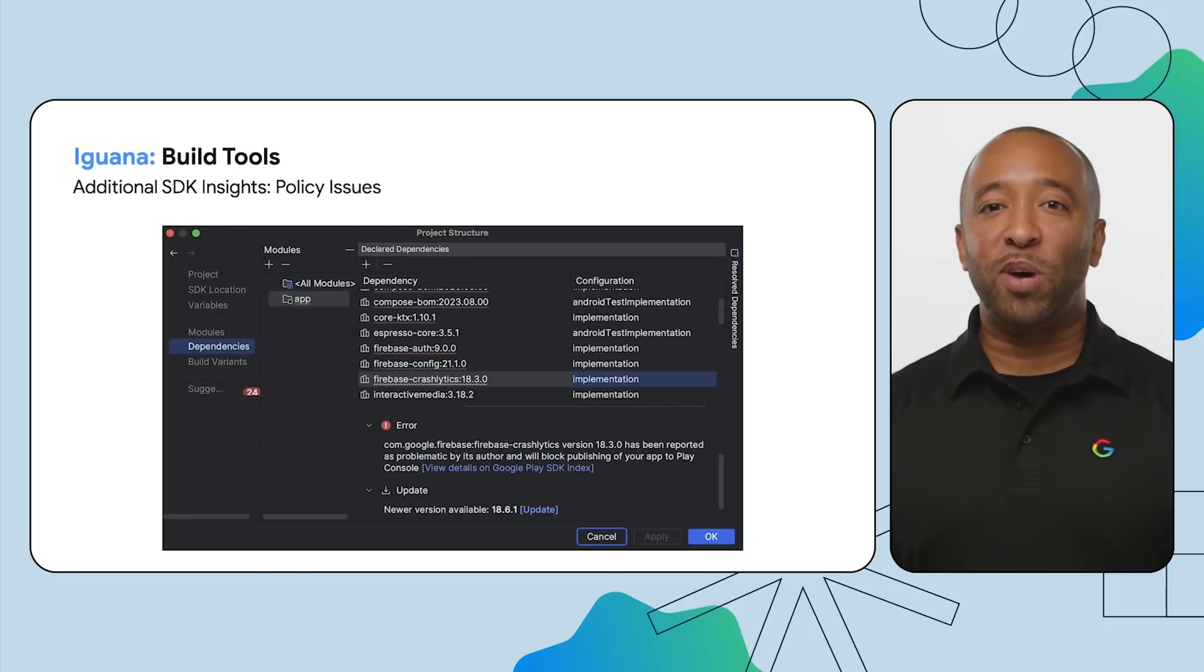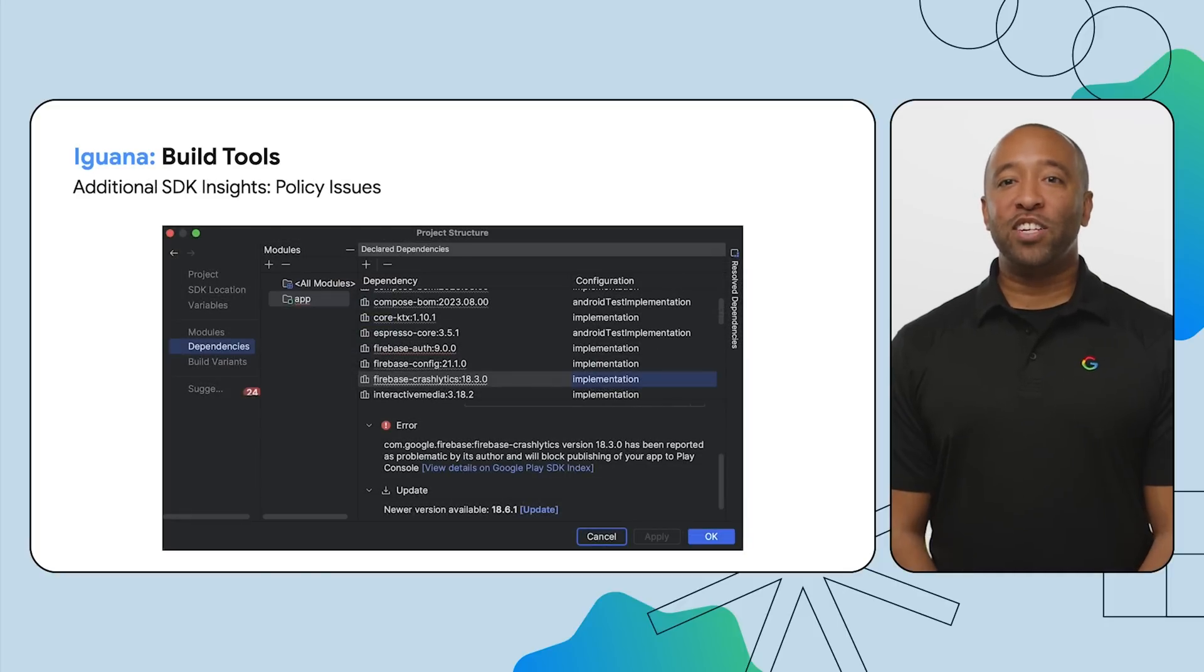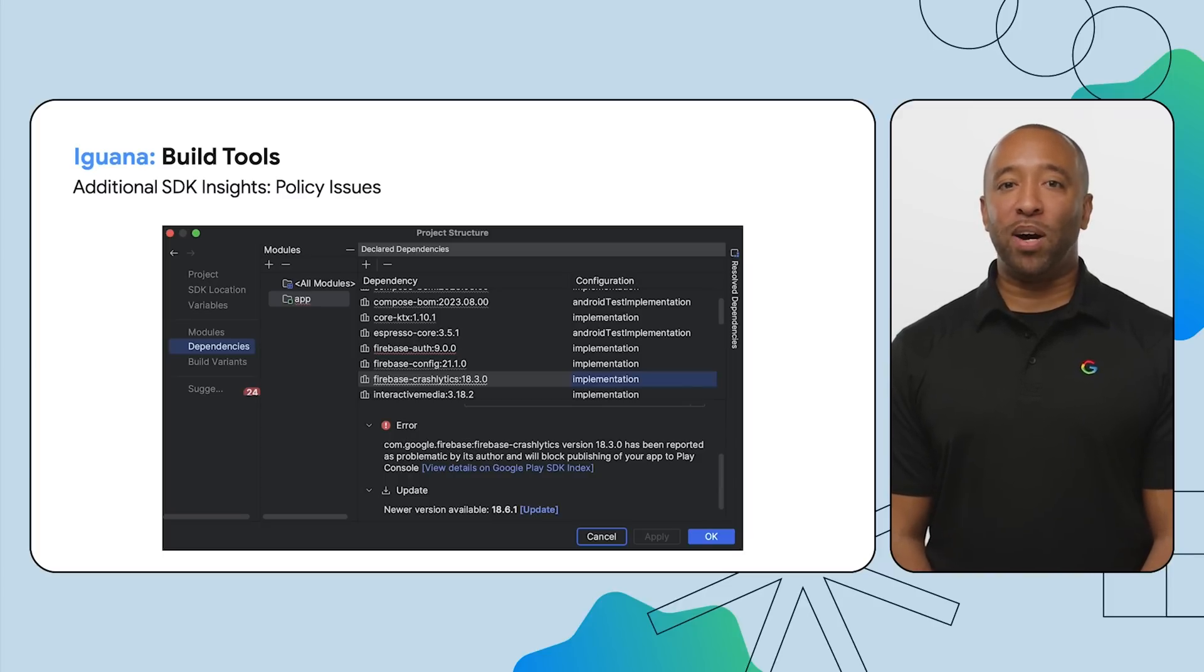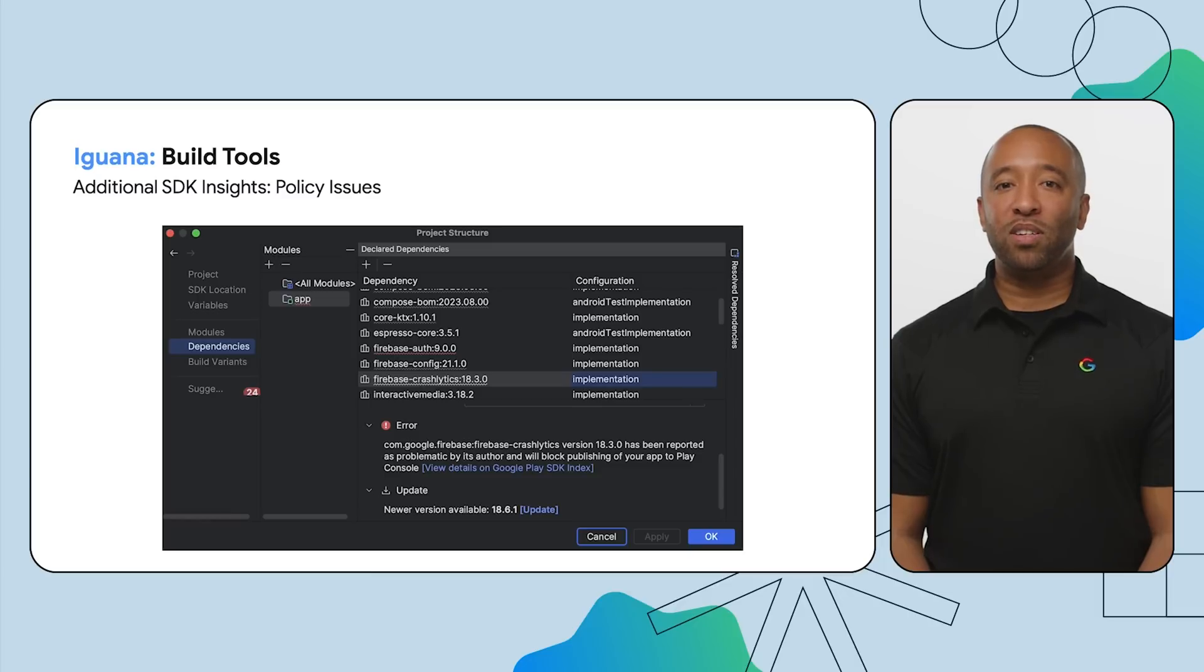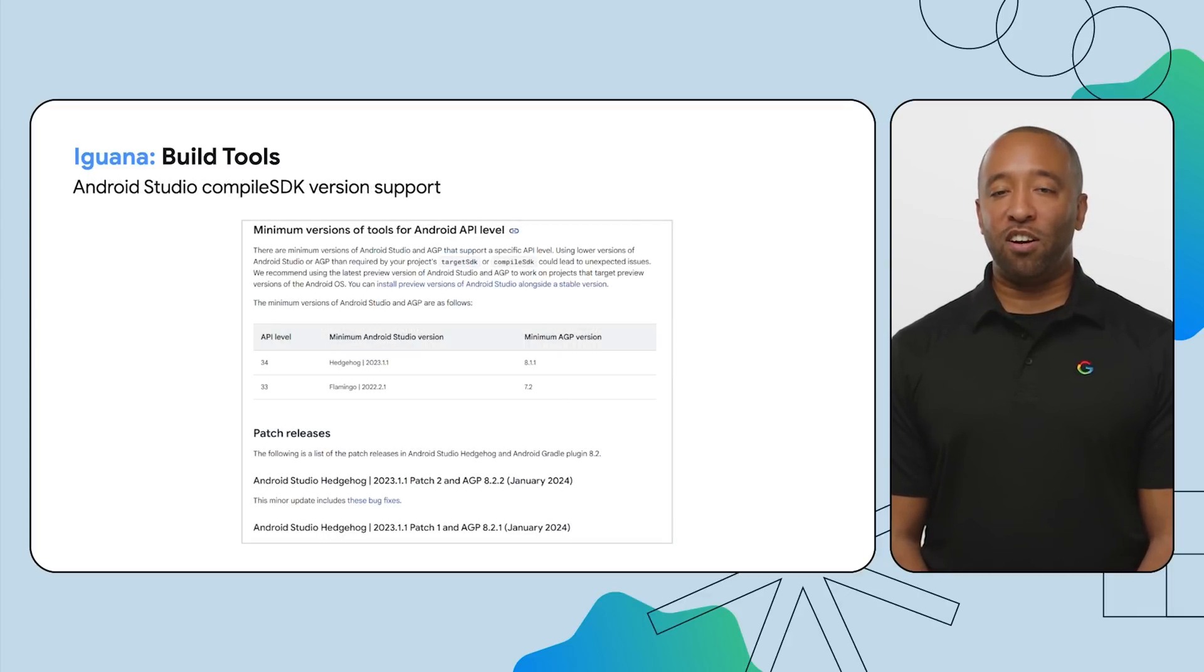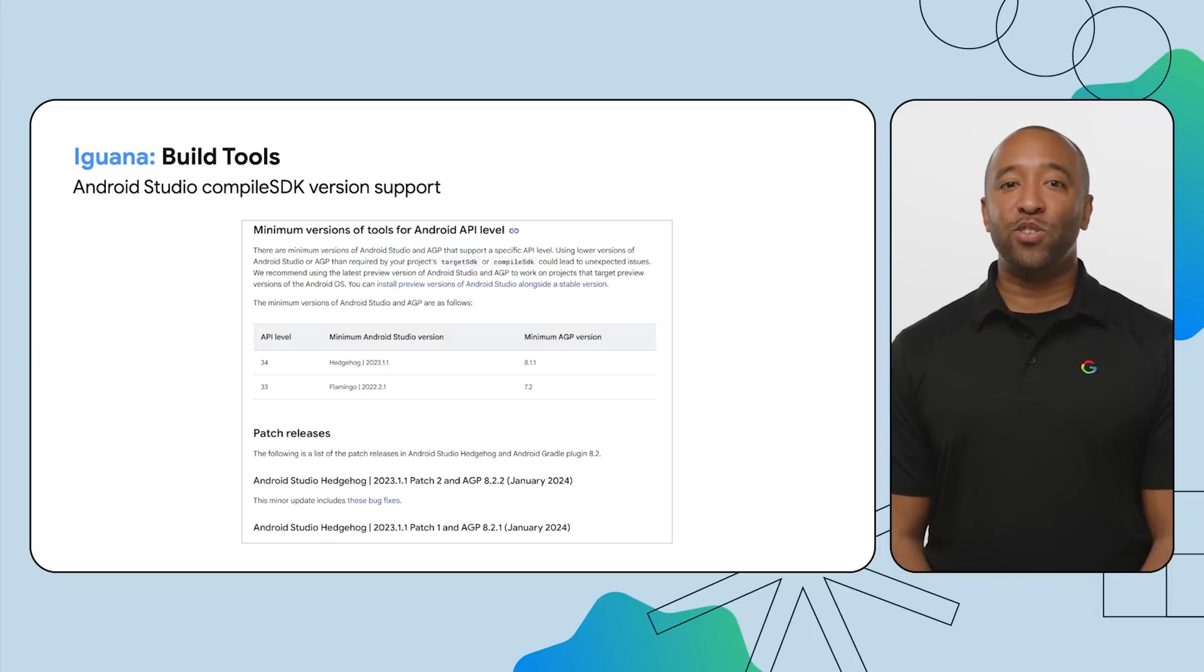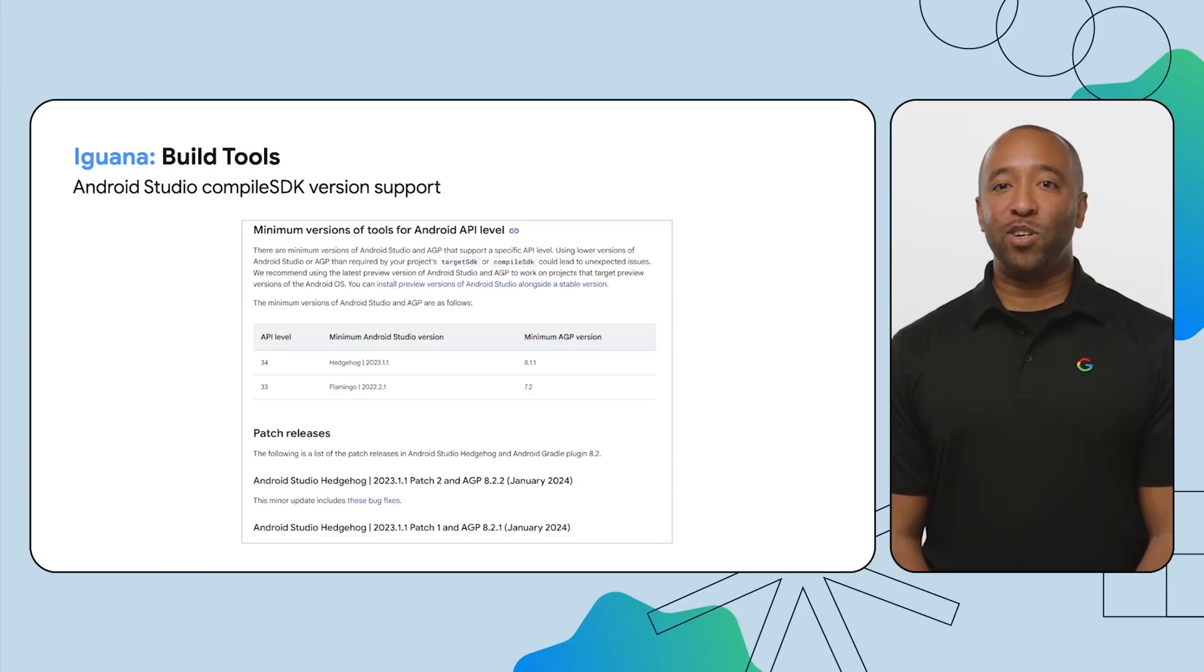Iguana now warns you about potential Google Play policy issues directly in your code through integration with the Google Play SDK Index and its database of safety, privacy, and policy issues for hundreds of common libraries. Fix problems early and avoid publishing delays or rejections on the Google Play Store. Android Studio Iguana displays a warning if your project uses a Compile SDK that isn't supported by your current IDE version. If available, it also suggests moving to a version of Android Studio that supports the Compile SDK used by your project. Save time troubleshooting and avoid these frustrating surprises.